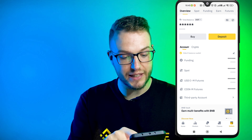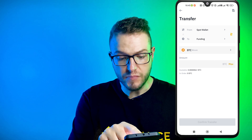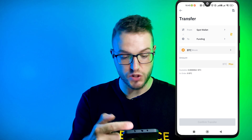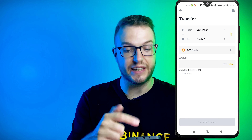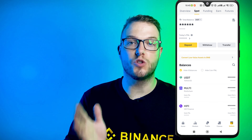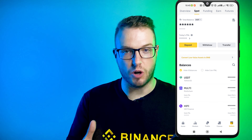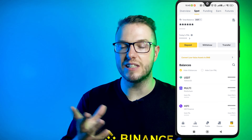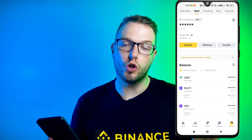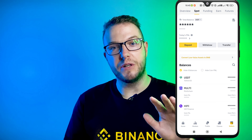If you have it in other wallets, like for example spot, press transfer and choose from and to — so for example from spot to funding — and choose what you want to transfer. The easiest way is to use USDT, or BUSD or some others. USDT is the one I totally recommend. If you have some Bitcoin or other coins you can also use those.